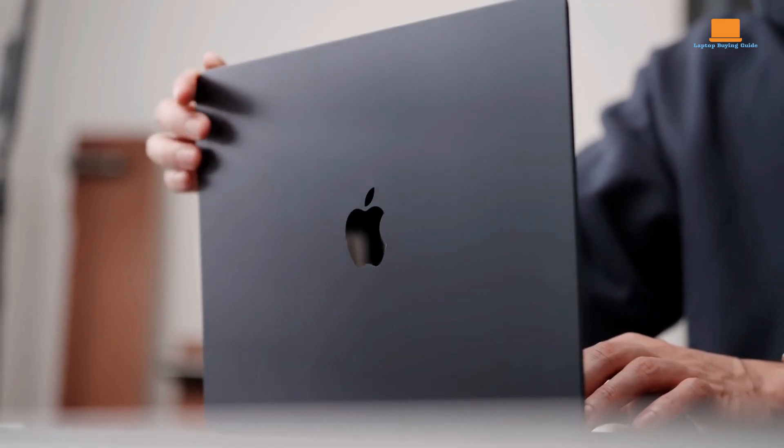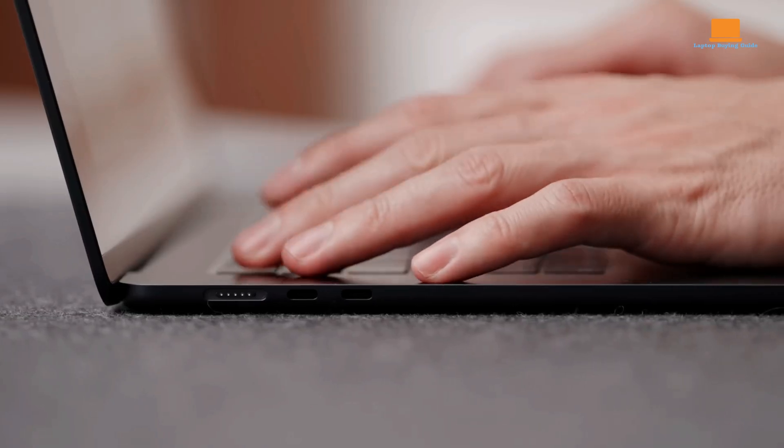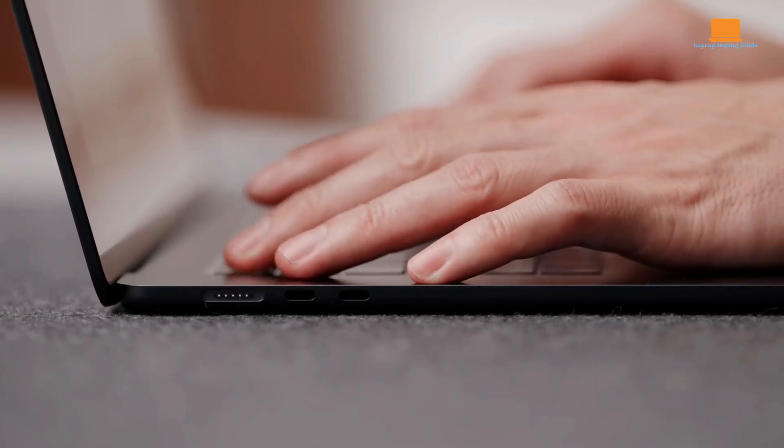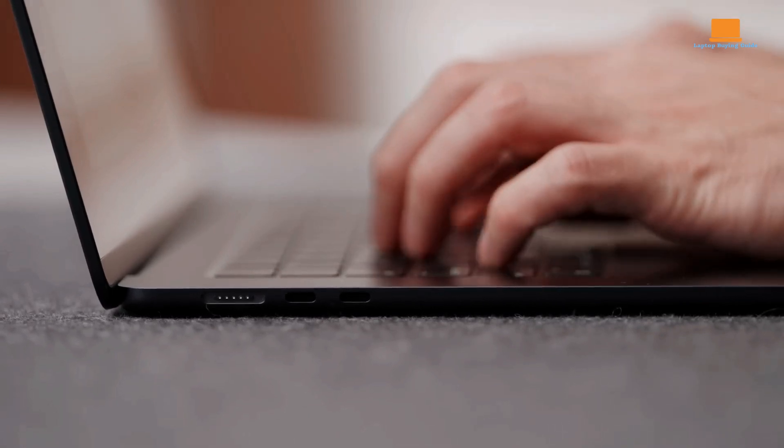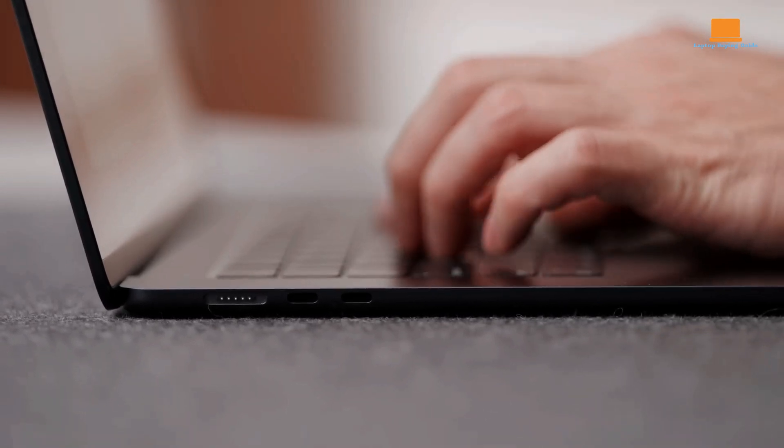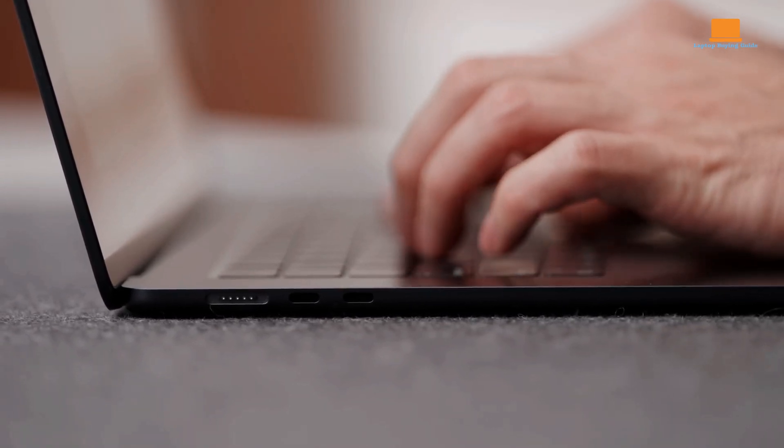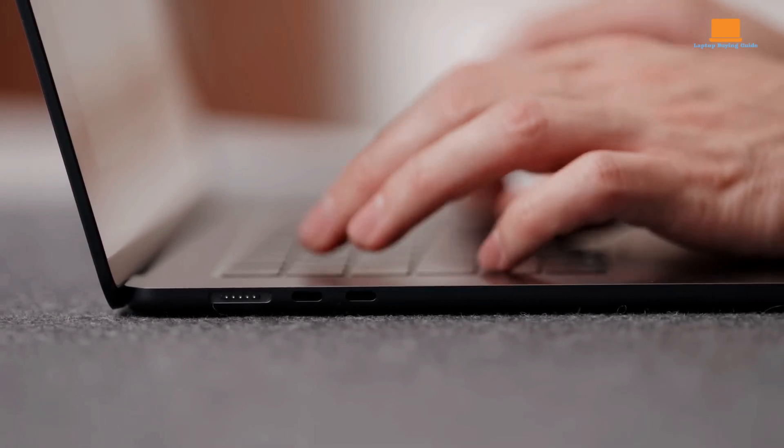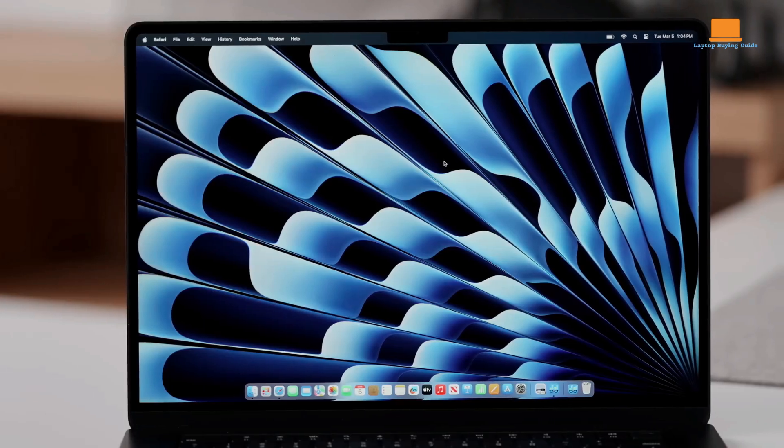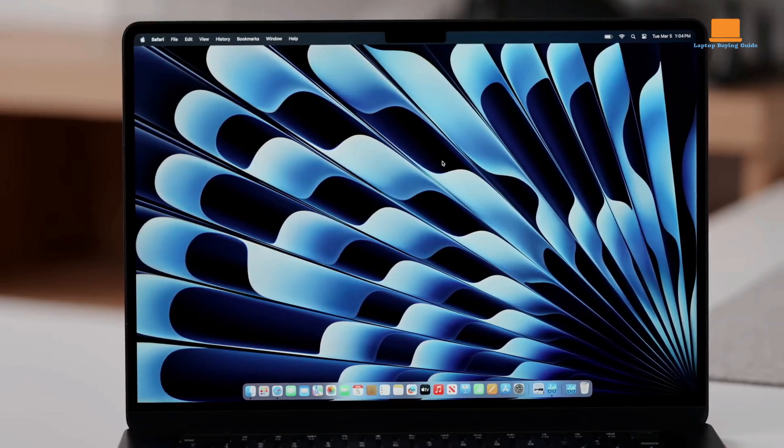However, its weight has always been a burden, especially when navigating public transport and walking around town. I thought I needed the Pro's power and found 13-inch screens too small for my work.